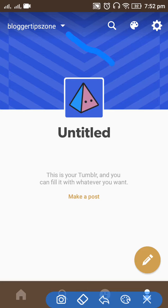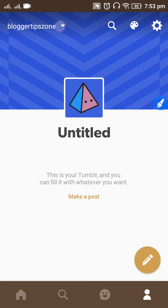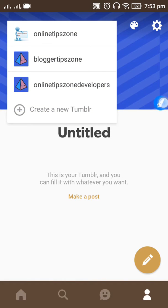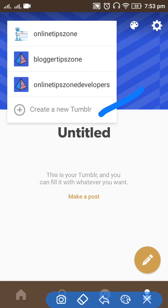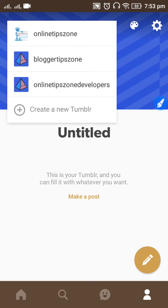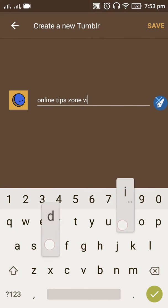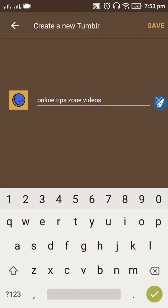Now you can see a drop-down arrow button in the left bottom corner — just click on it. Now you can see the 'Create New Tumblr' option. Click on 'Create New Tumblr,' enter a username, and click on the checkmark. No spaces are allowed.